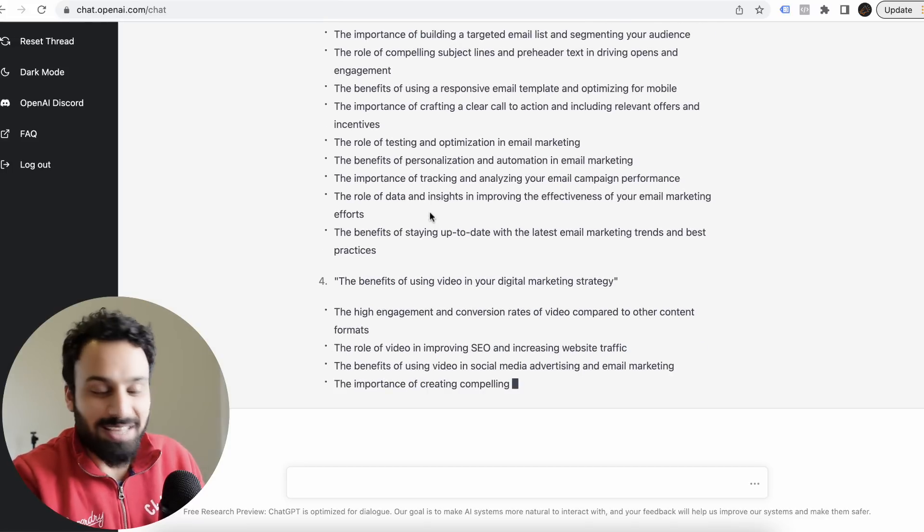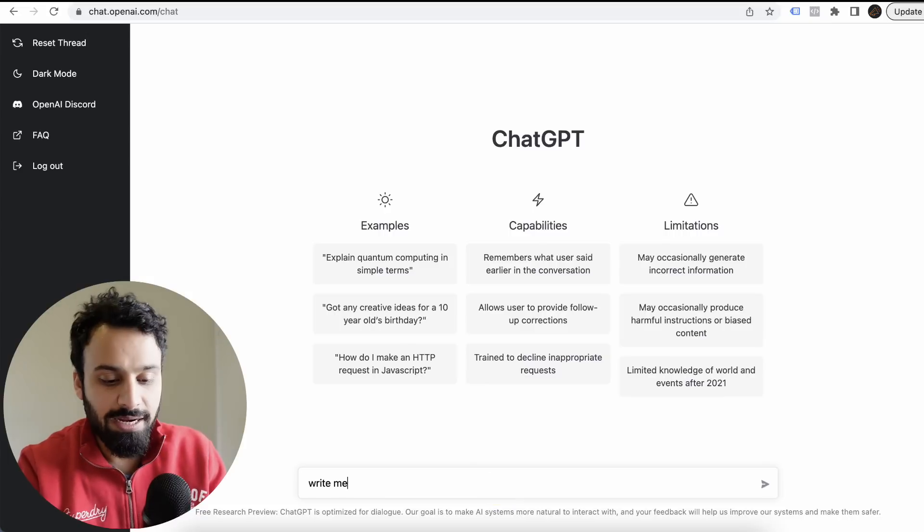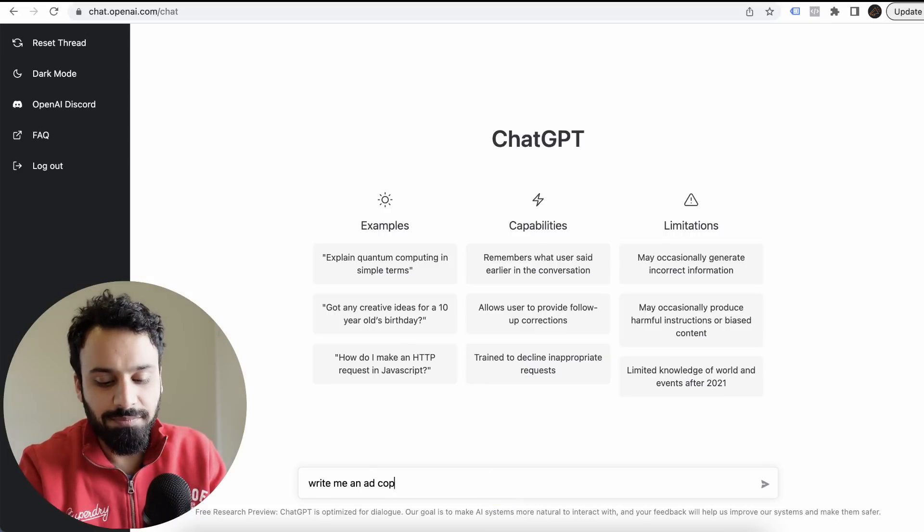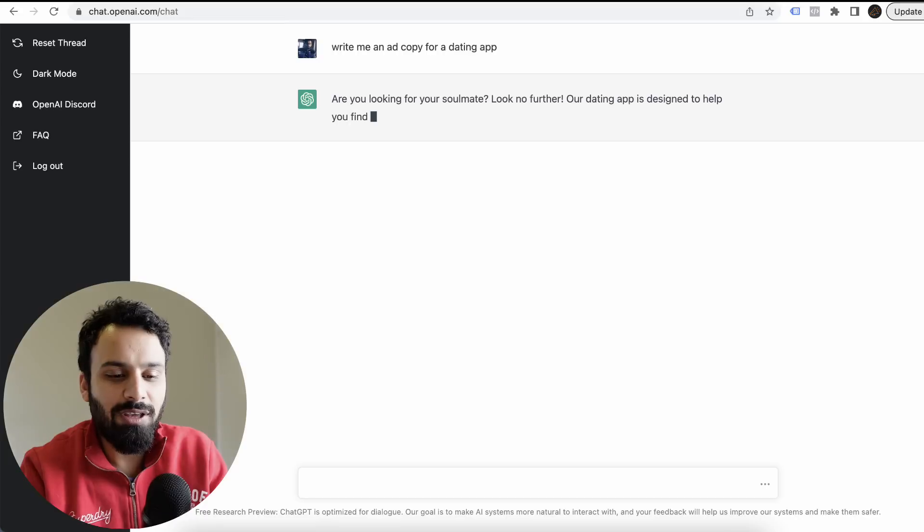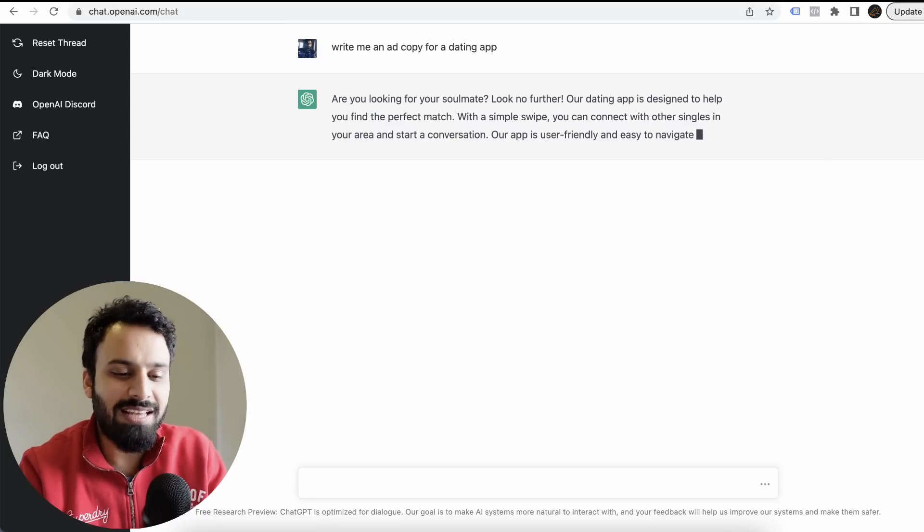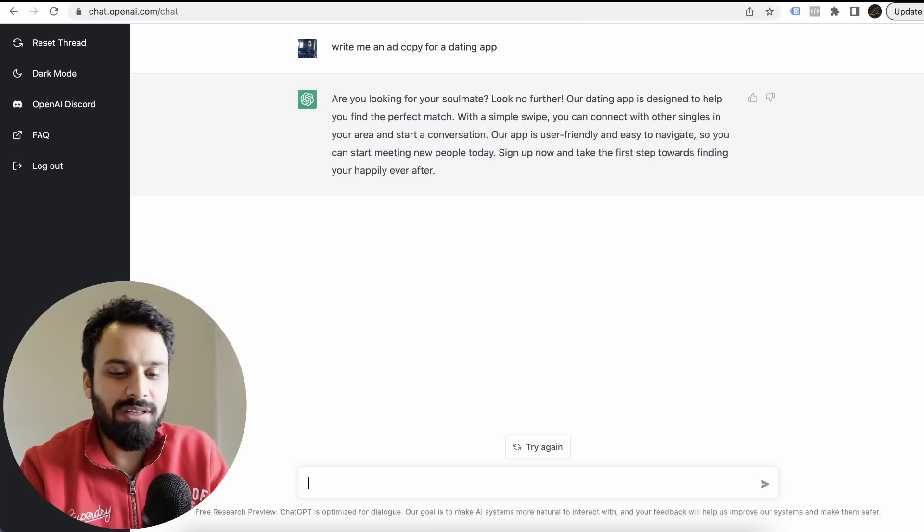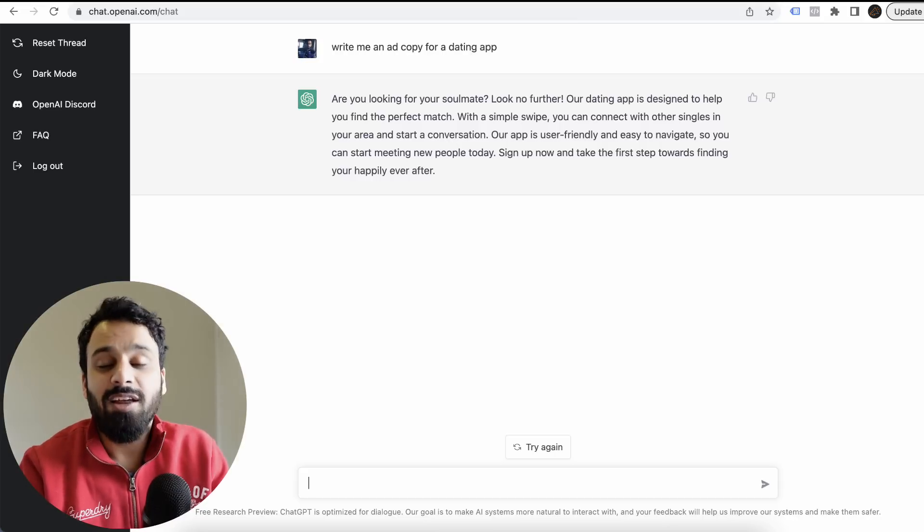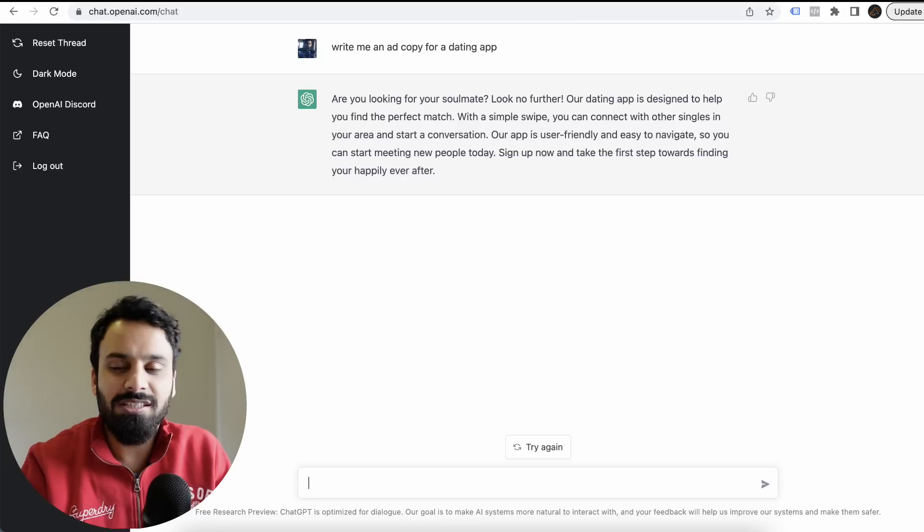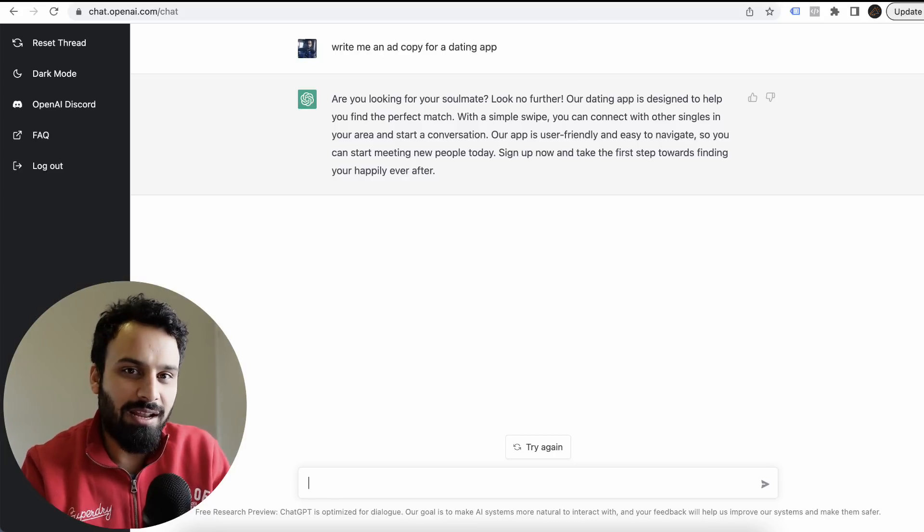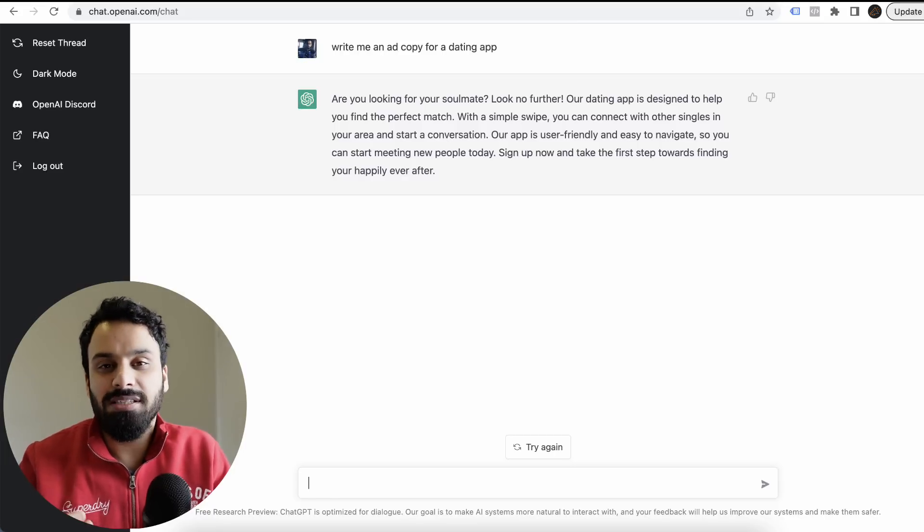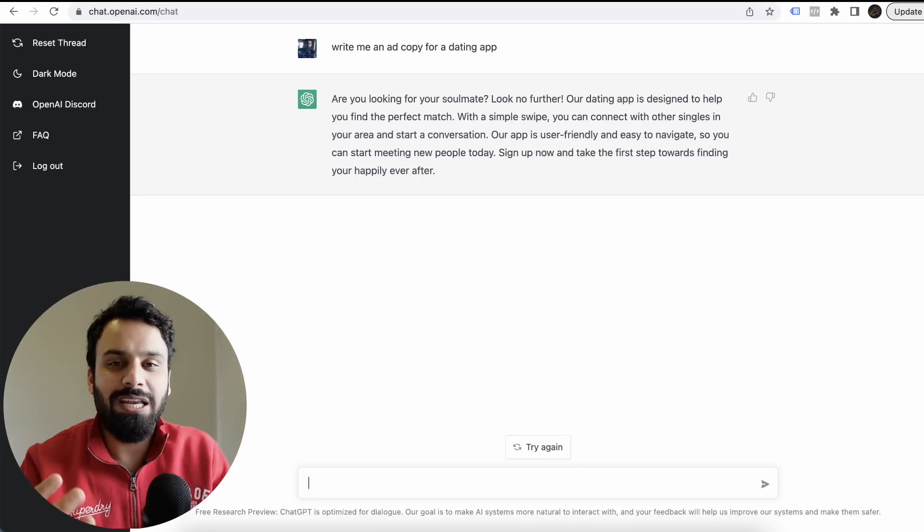Now let's move to our next step. Some basic questions. Write me an ad copy for a dating app. Are you looking for a soulmate? Look no further. Our dating app is designed to help you find the perfect match. With a simple swipe, you can connect with other singles. Now the good thing is when I talk to this chatbot again, when I give another command or input, it remembers the conversation we had before.